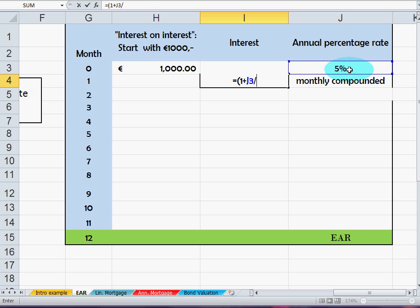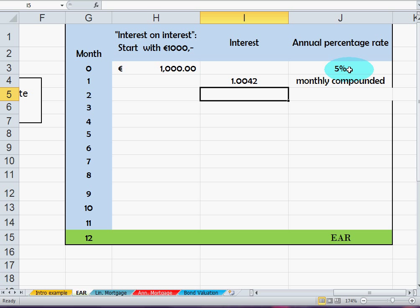— divided by 12. So this is one-twelfth of the five percent they're going to charge us on a yearly basis. In percentage terms, that's 0.42 percent per month.